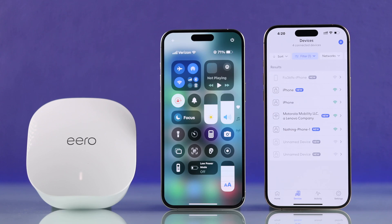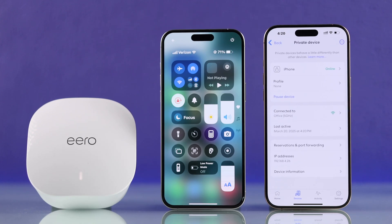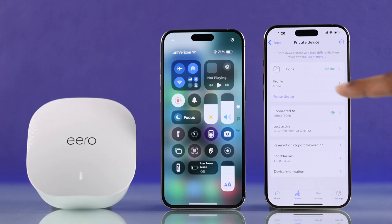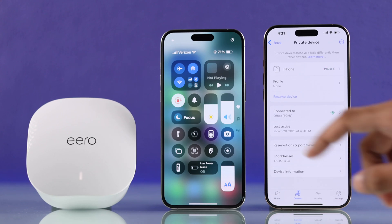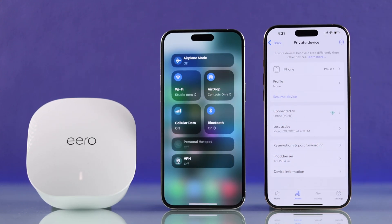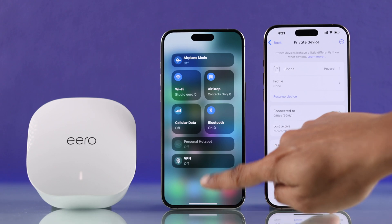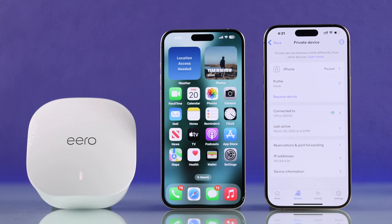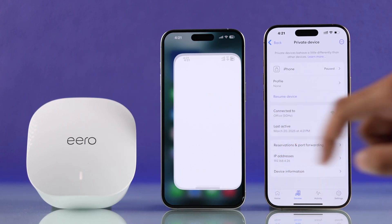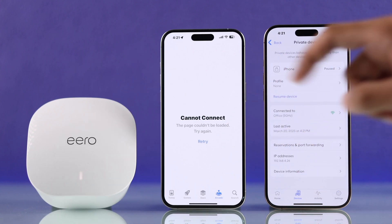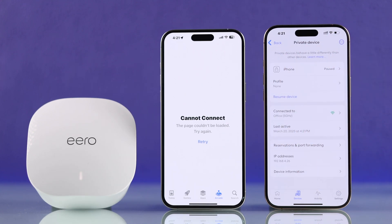Tap on the device from the list and simply tap on Pause Device — and that's how simple it is. Now if you go to our iPhone, you can see it's still connected to Eero, but when we try to load the Play Store, it doesn't load and shows a connection error. So it's now paused.